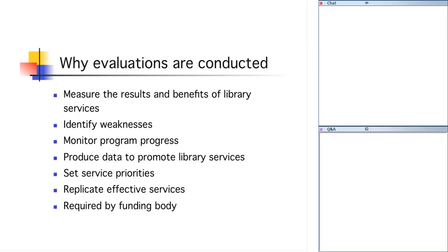Once we've identified what we've accomplished, hopefully a lot of benefits of our services, we can then use those to promote the same or similar services or to promote library services in general. This is especially important today when we are really having to justify our existence or certainly having to justify why we need money for particular services. One way to do that is to do solid evaluation of the services that we do provide and then share the benefits of those services with potential funders. We also should use evaluation to set service priorities.